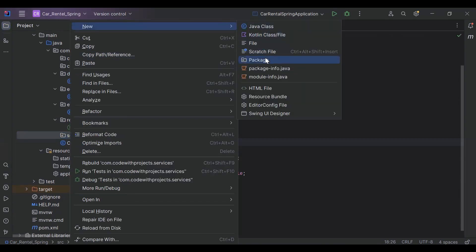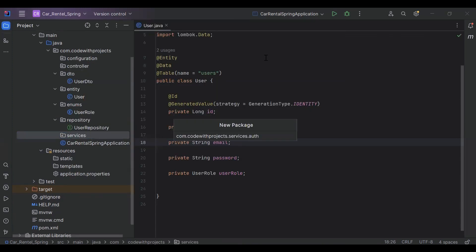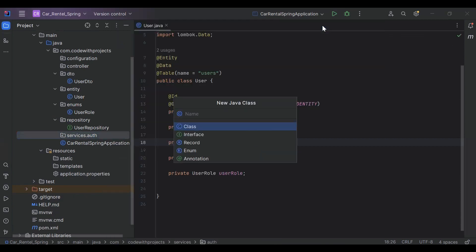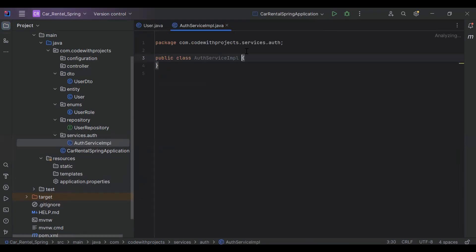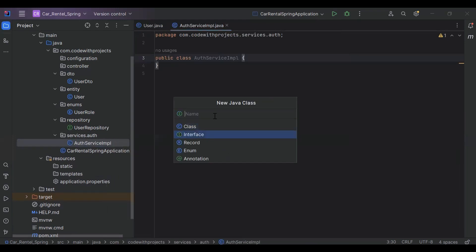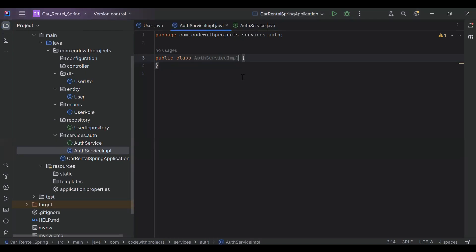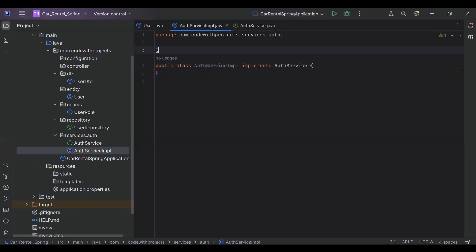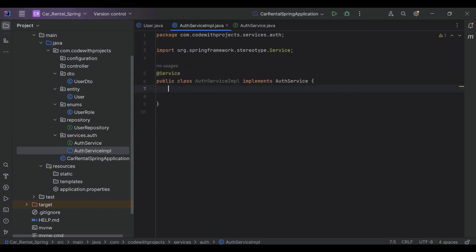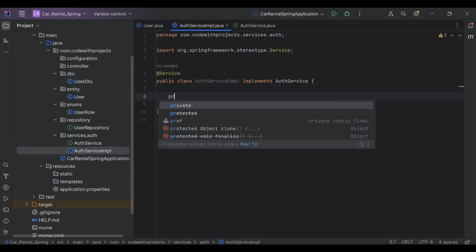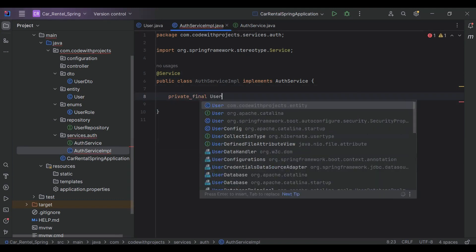Let's go to our services and here I'm going to create a new sub-package that is 'auth'. In the auth package I'm going to create a class that is AuthServiceImpl, and also an interface that is AuthService. Let's go to our AuthServiceImpl and implement the AuthService interface.